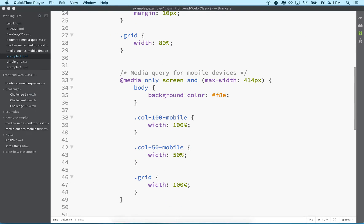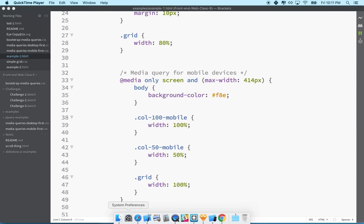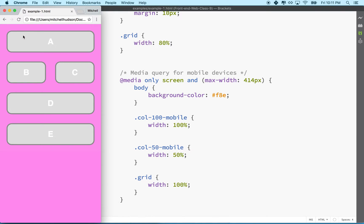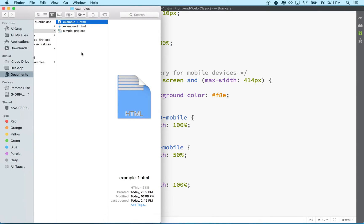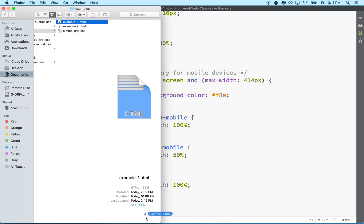I'm going to take the same example that we had before and you may have noticed that I was testing in Chrome at the time. Let's test that same one in Safari.